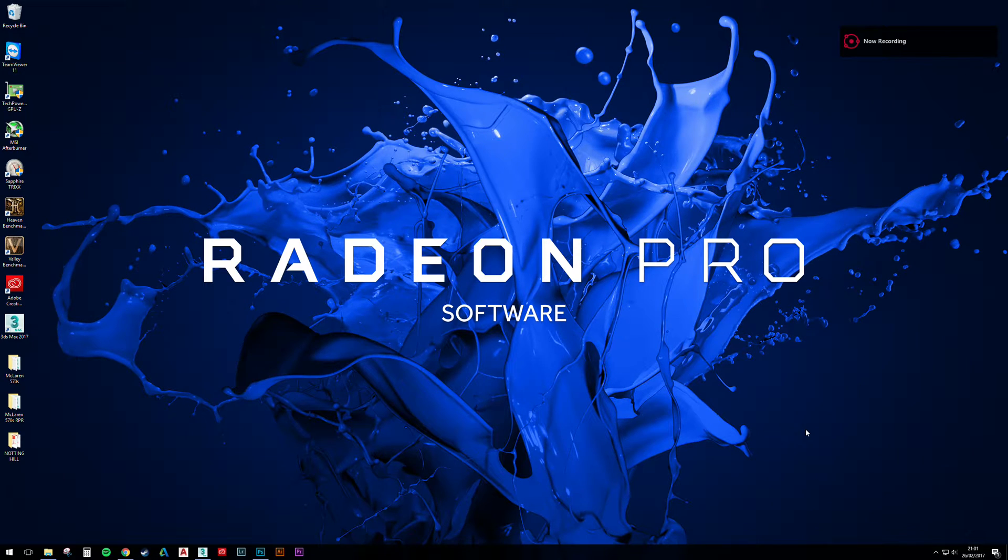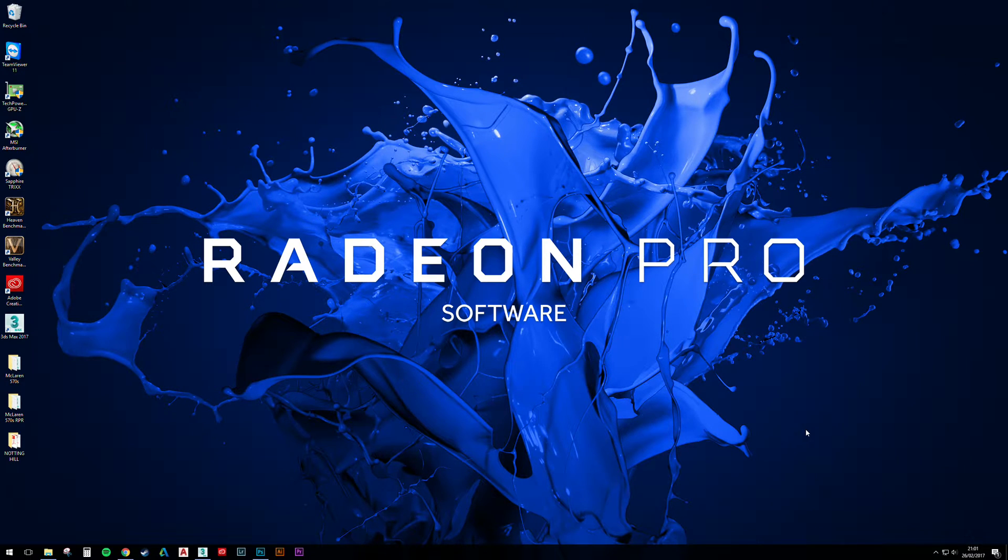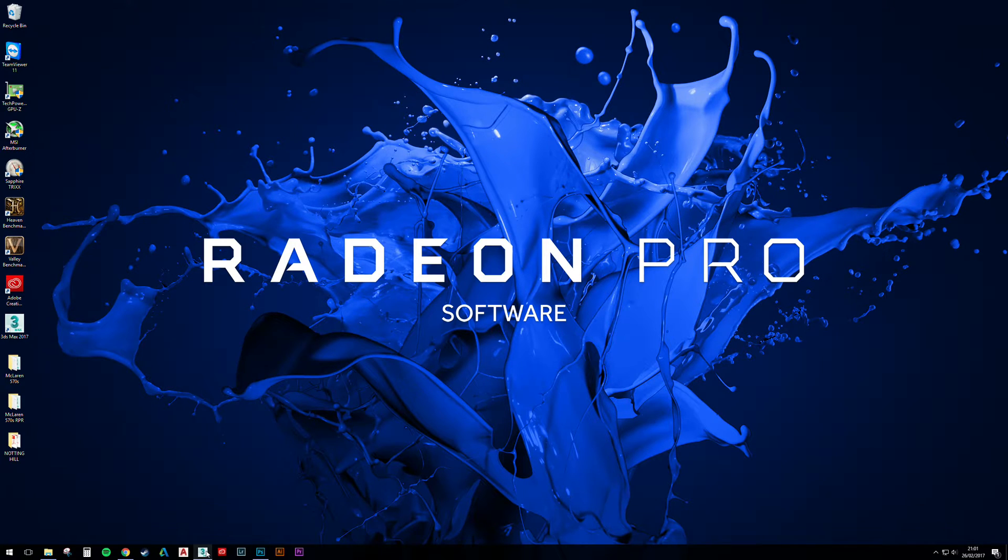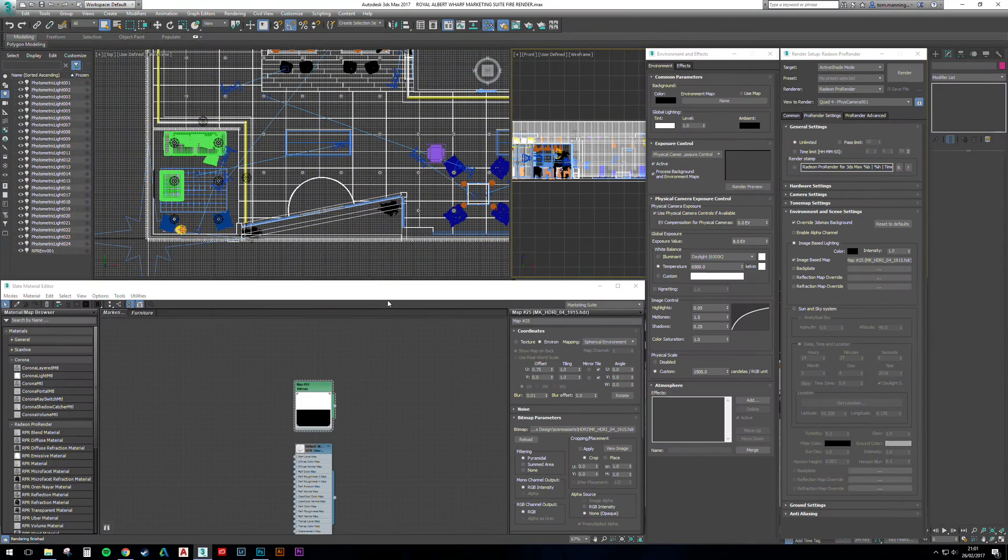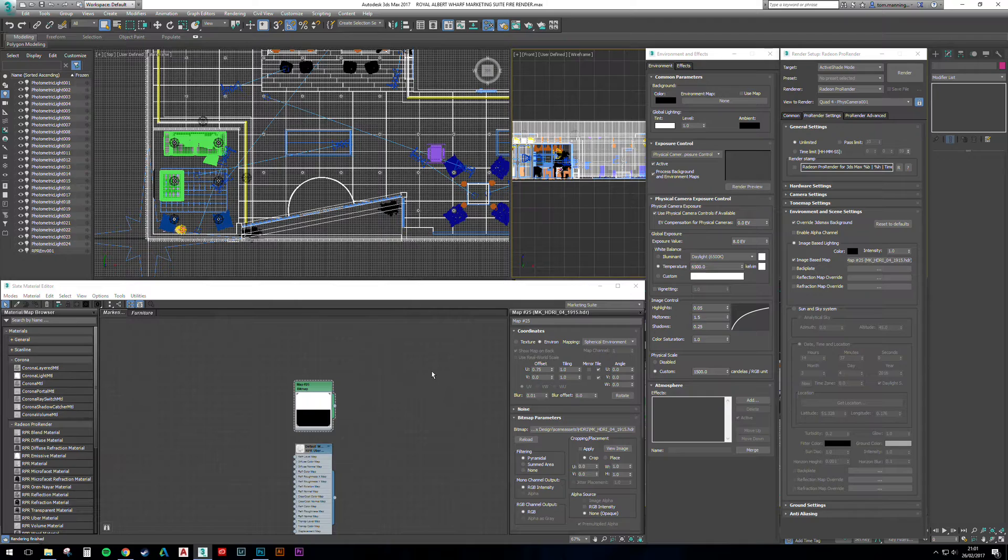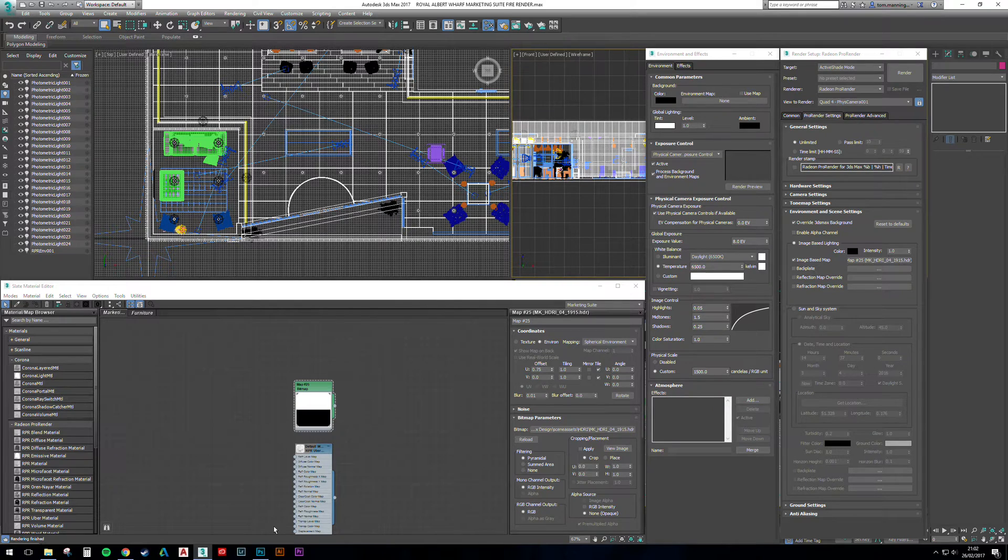Hi everyone, welcome to Part 2 of the Radeon Pro Render ArcViz project. In the last video I looked at some sky lighting in the marketing suite, and in this one I'm going to be looking at HDR lighting.